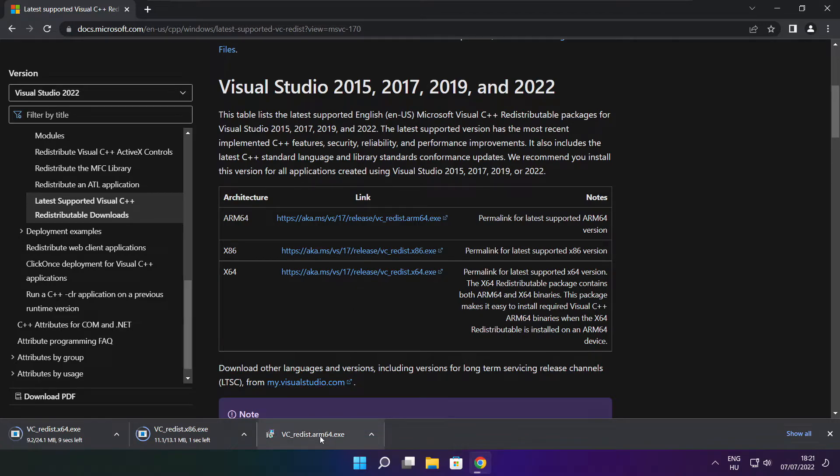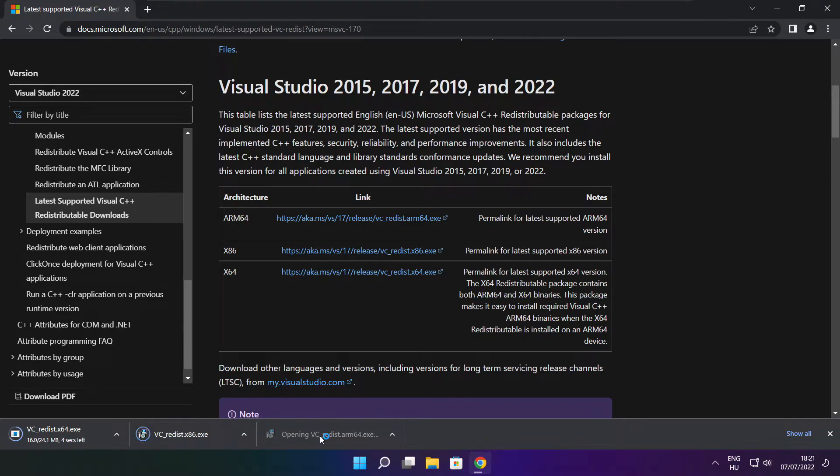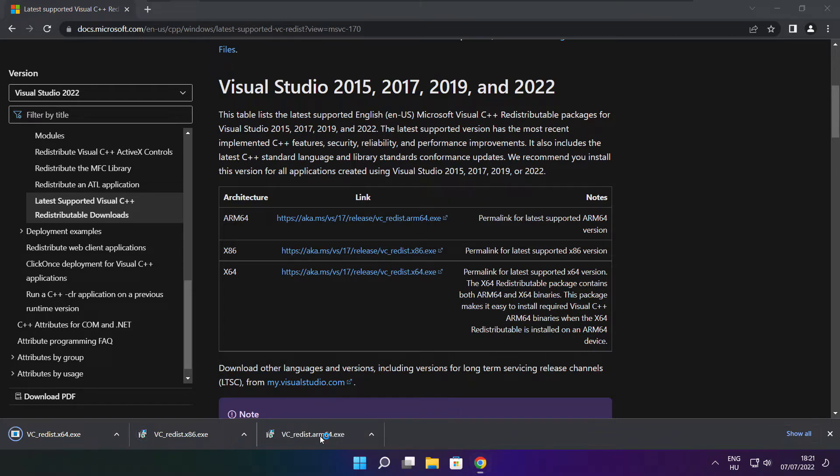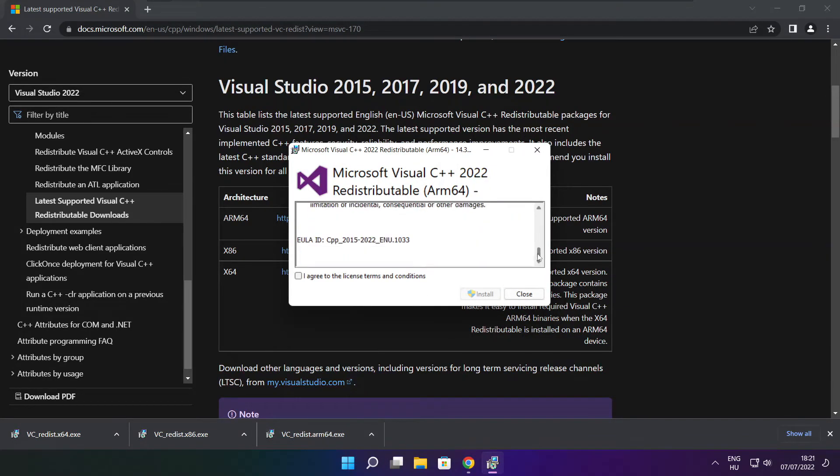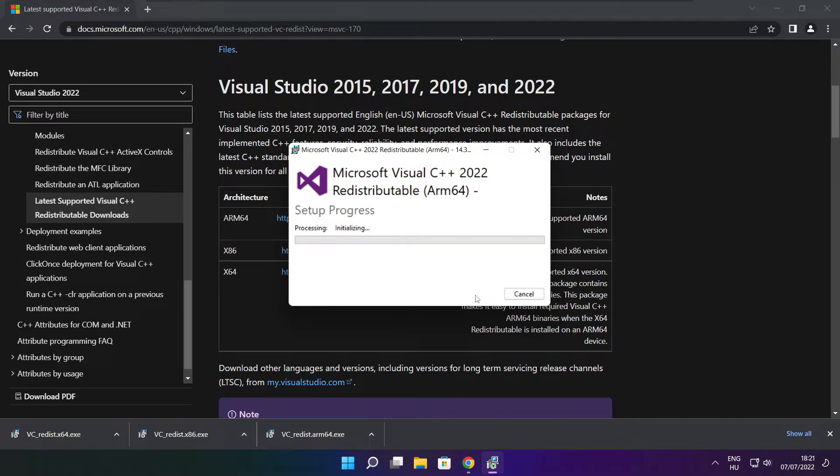Install downloaded files. Click I agree to the license terms and conditions and click install.